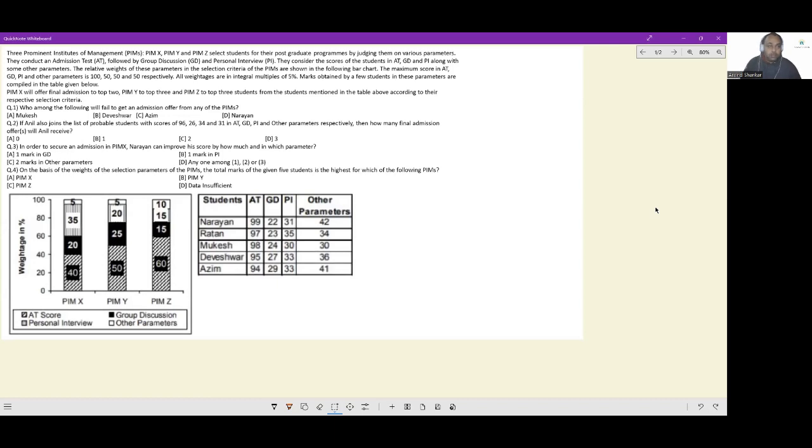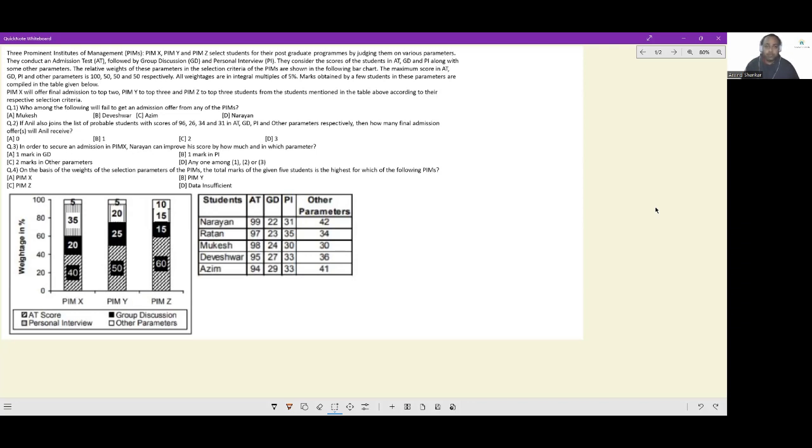Let's look at this set. Three prominent institutes of management PIMX, PIMY and PIMZ select students for their postgraduate programs by judging them on various parameters. They conduct an admission test followed by group discussion and personal interview. They consider the scores of the students in AT, GD, PI along with some other parameters.